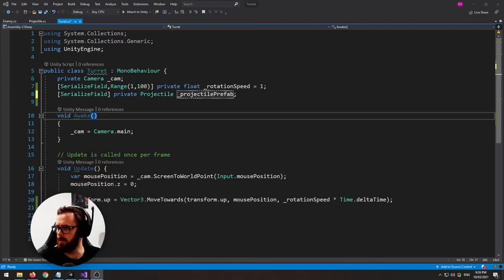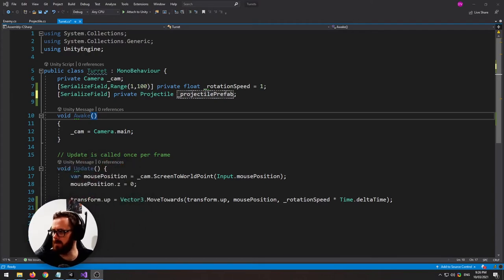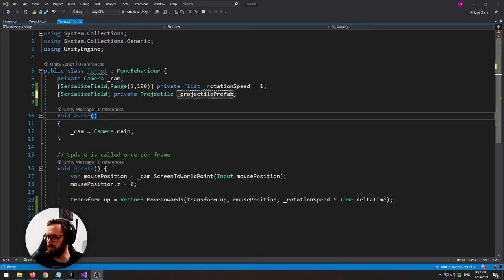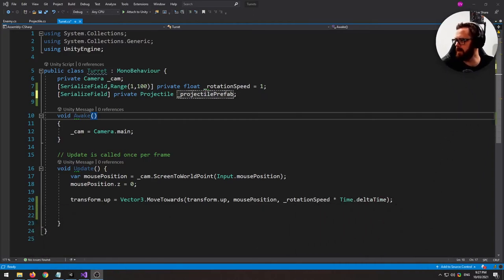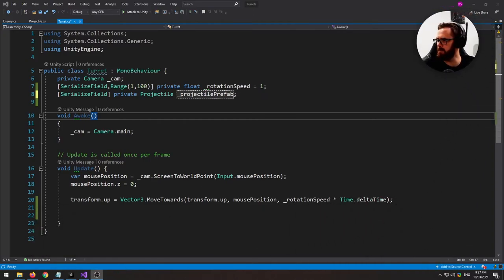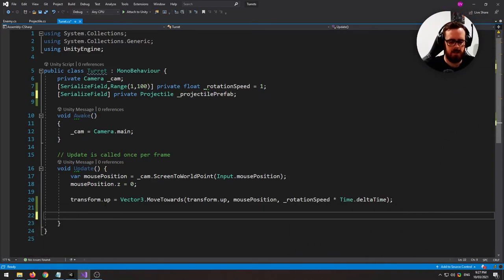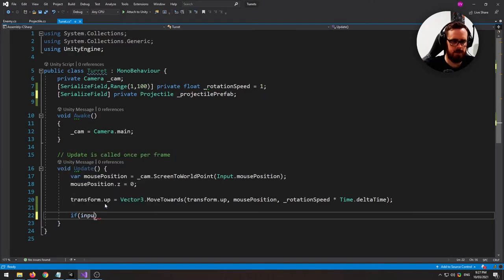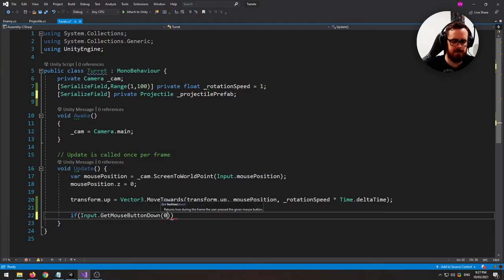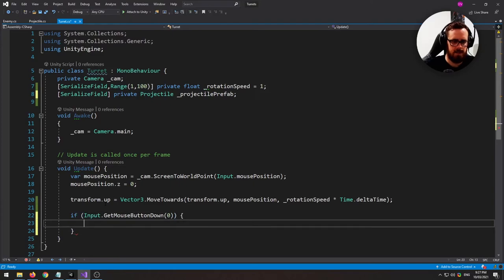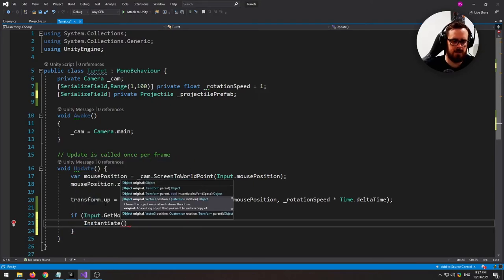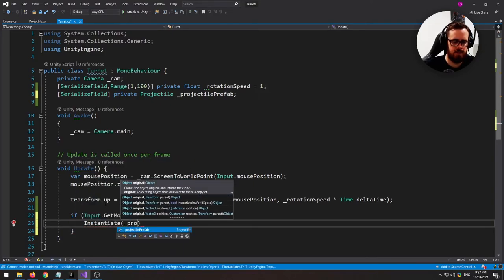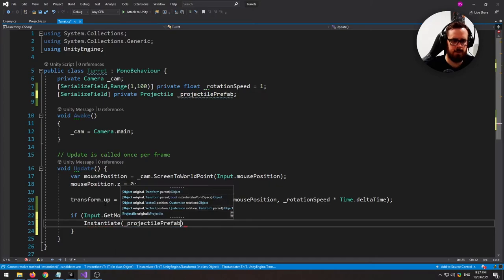And yet again, my face is in the way. In our update function, let's check for input, get mouse button down and left click. And then when that happens, let's instantiate our projectile prefab.